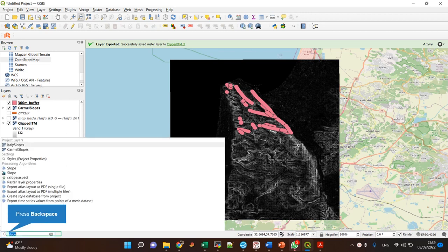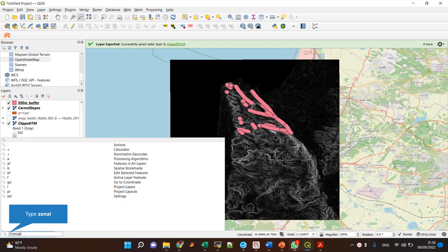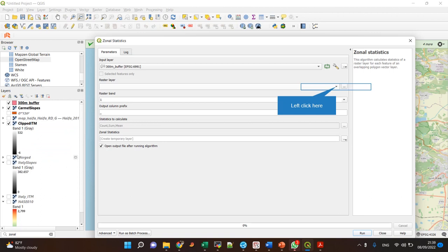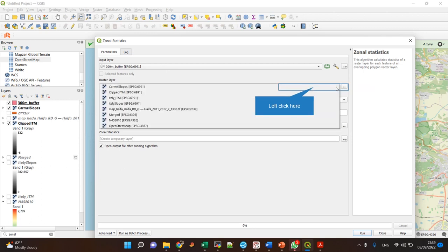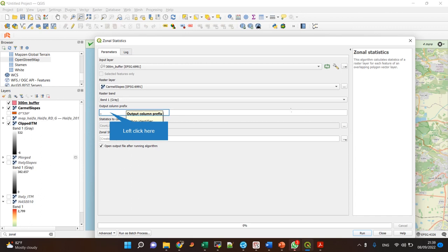As I told you, we're going to use the Zonal Statistics function. My input layer, my polygons layer is this one, and the raster is the Carmel Slopes.